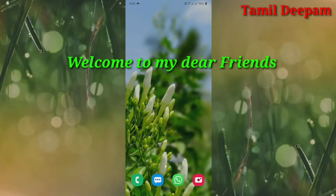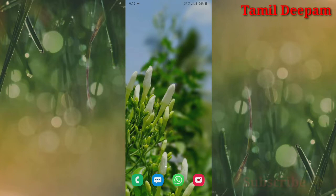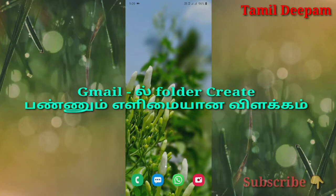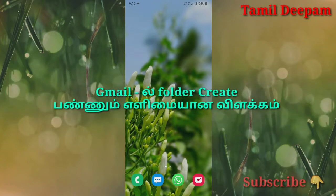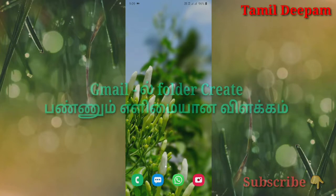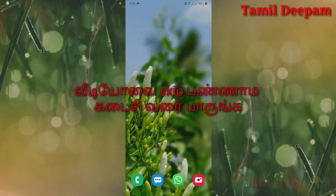How do you find the number? Let's talk about this video. Now, we have any documents. This is our Gmail account. We have a folder created and saved. We can use it as soon as we can. Now, we can use the documents.